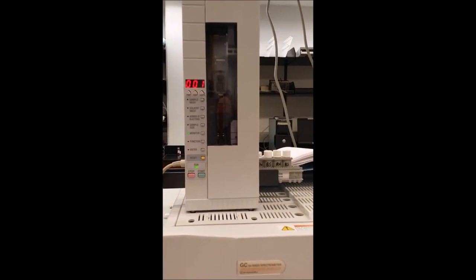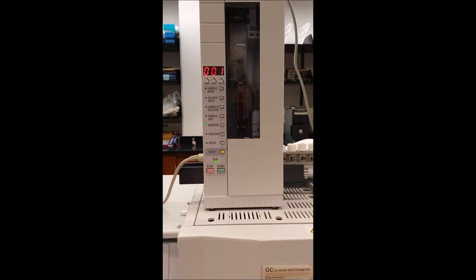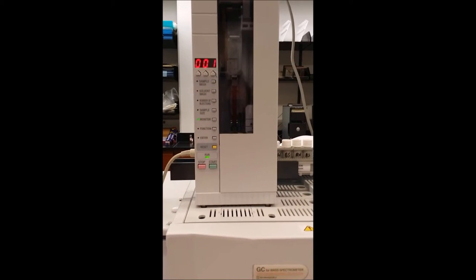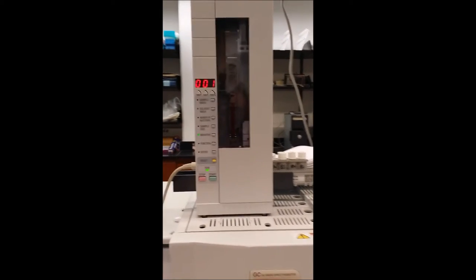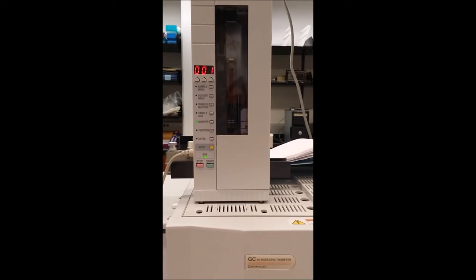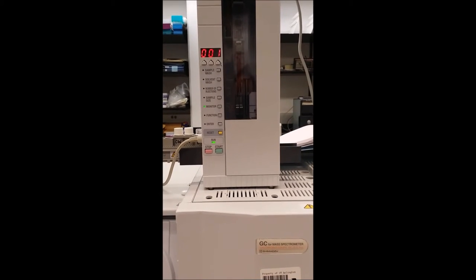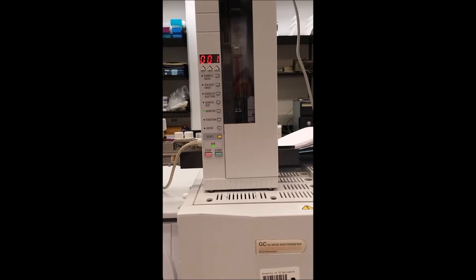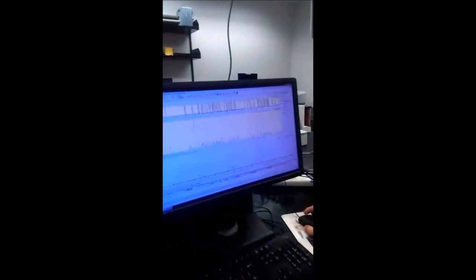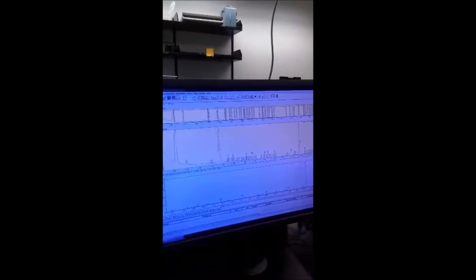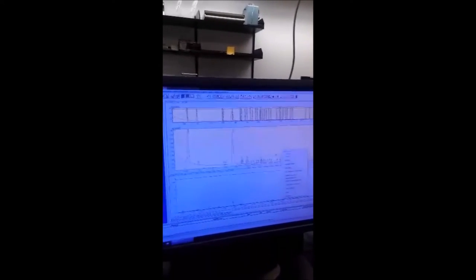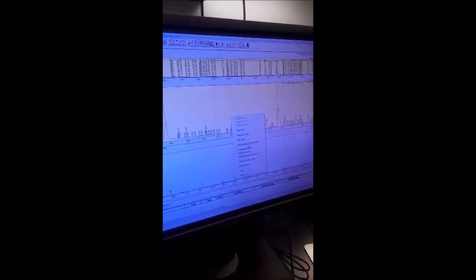And then it takes the sample for several times to make sure that we have pure sample. And now the sample is injected to the column. Now the GC results are ready to be analyzed. As you can see here the GC results have some baseline which are detected as peaks. So first of all we have to remove these peaks because they're just noise. We right click and then choose peak integrate and then select auto height. Press okay.